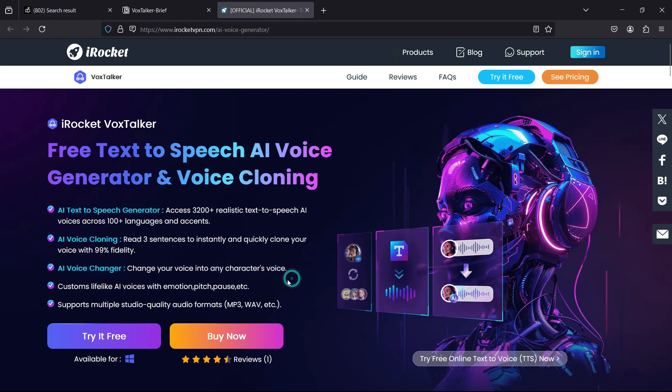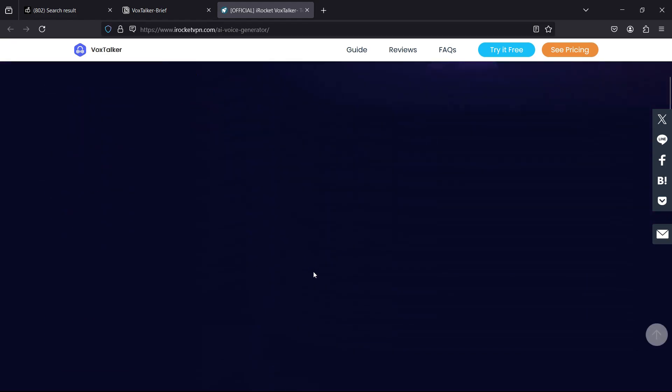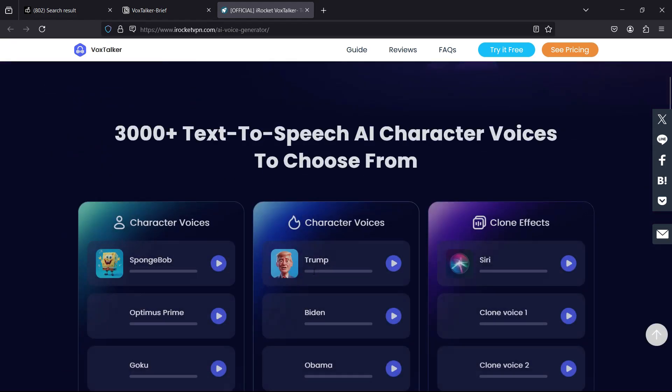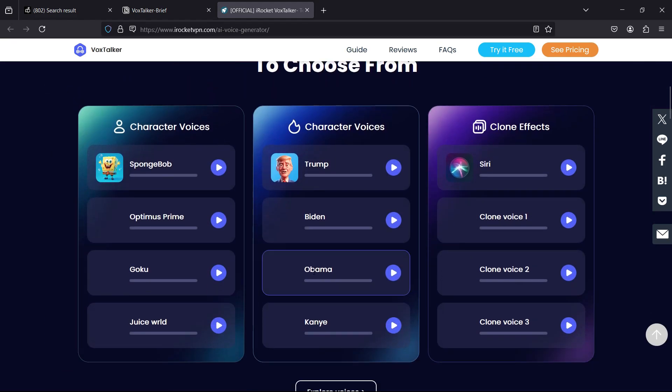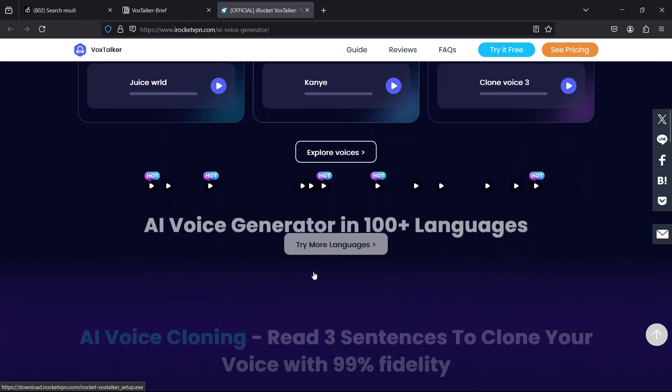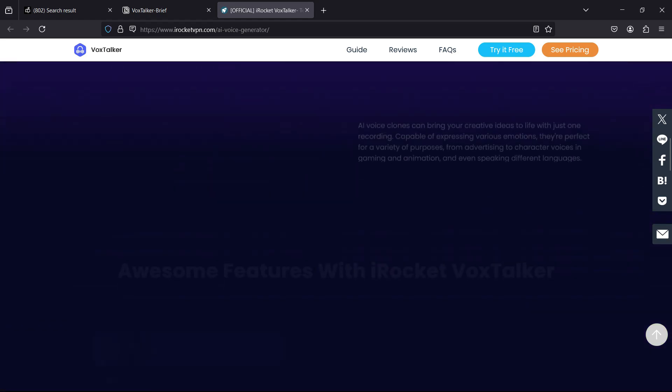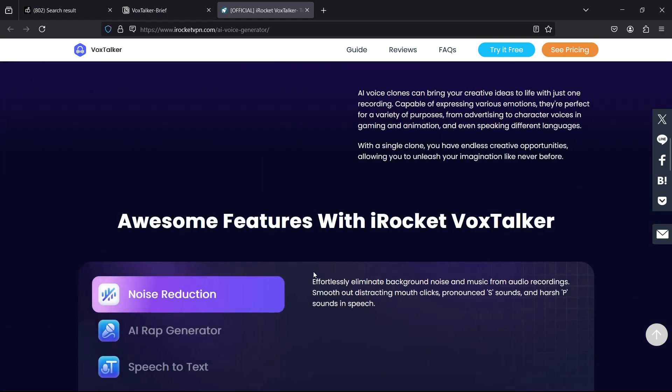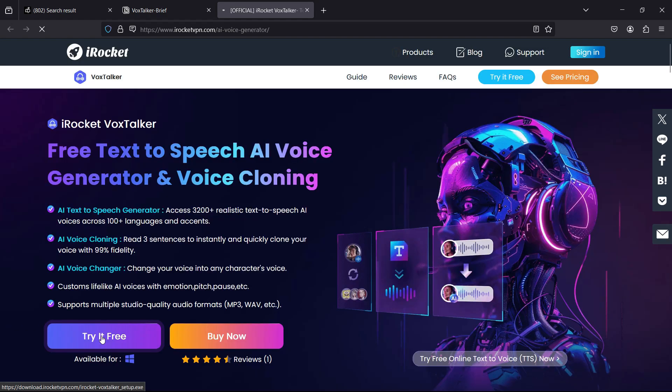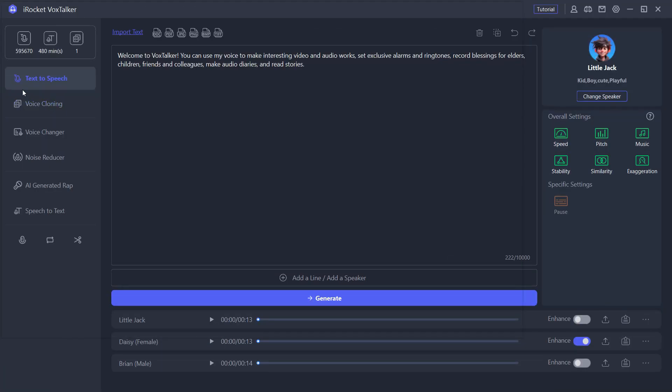This amazing software is called iRocket VoxTalker. You are free to try this software, it's available for Windows. Let me give you a demo. You can generate AI voice in 100+ languages. Download it, the link is in the description.